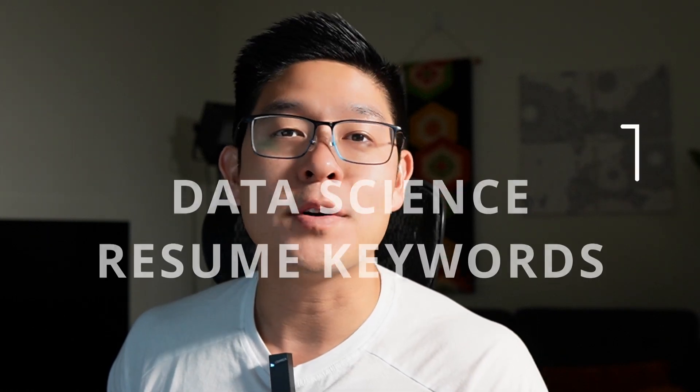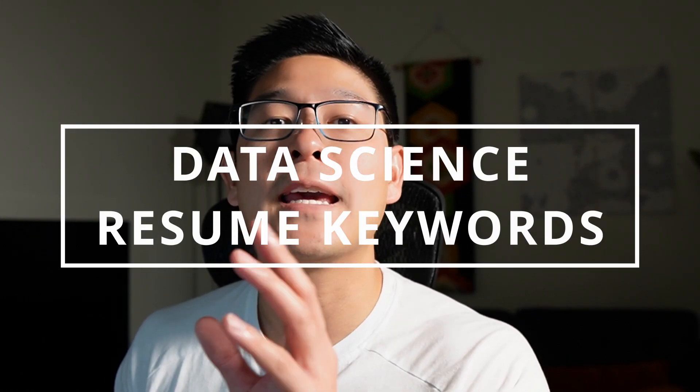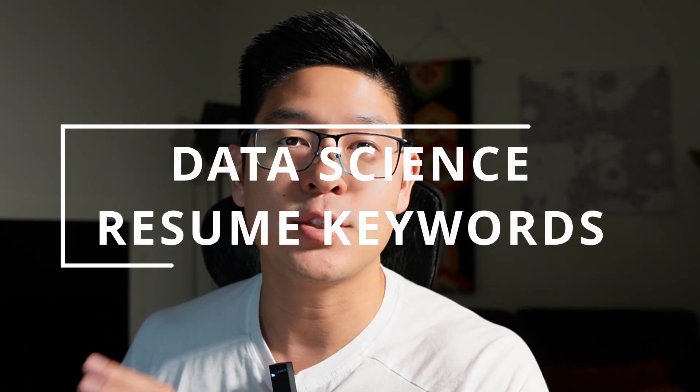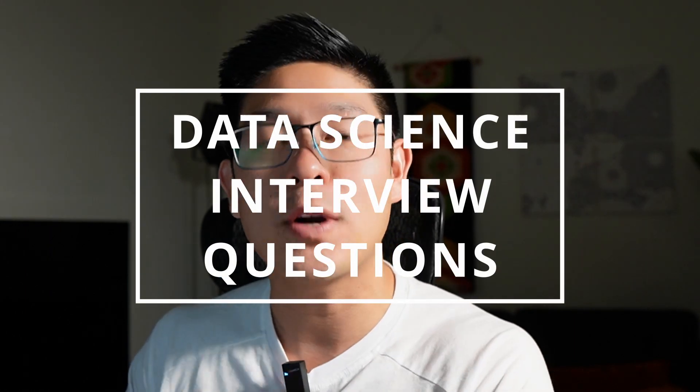In this video, you're going to learn the keywords that you need to put on your resume if you want to get a data scientist job. And we're even going to tell you data scientist interview questions and how to answer them.